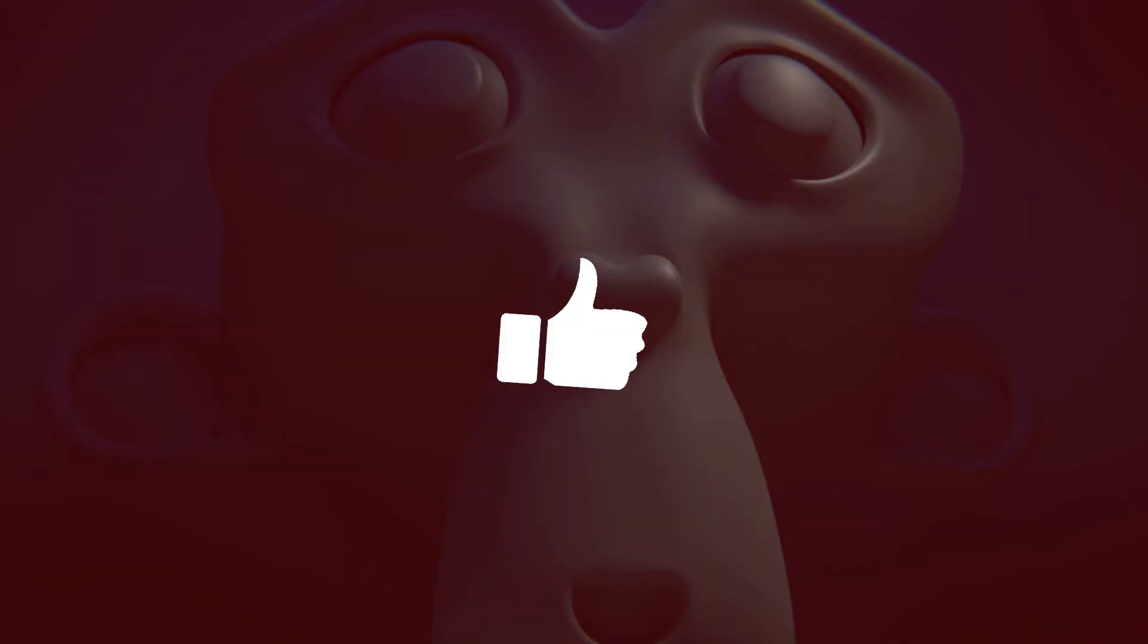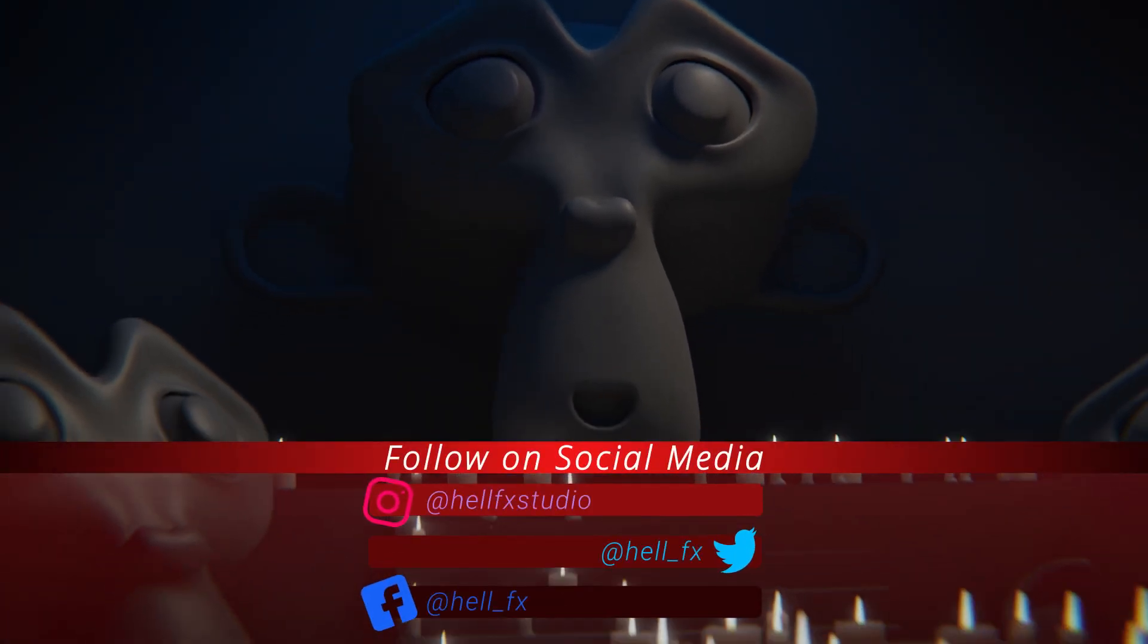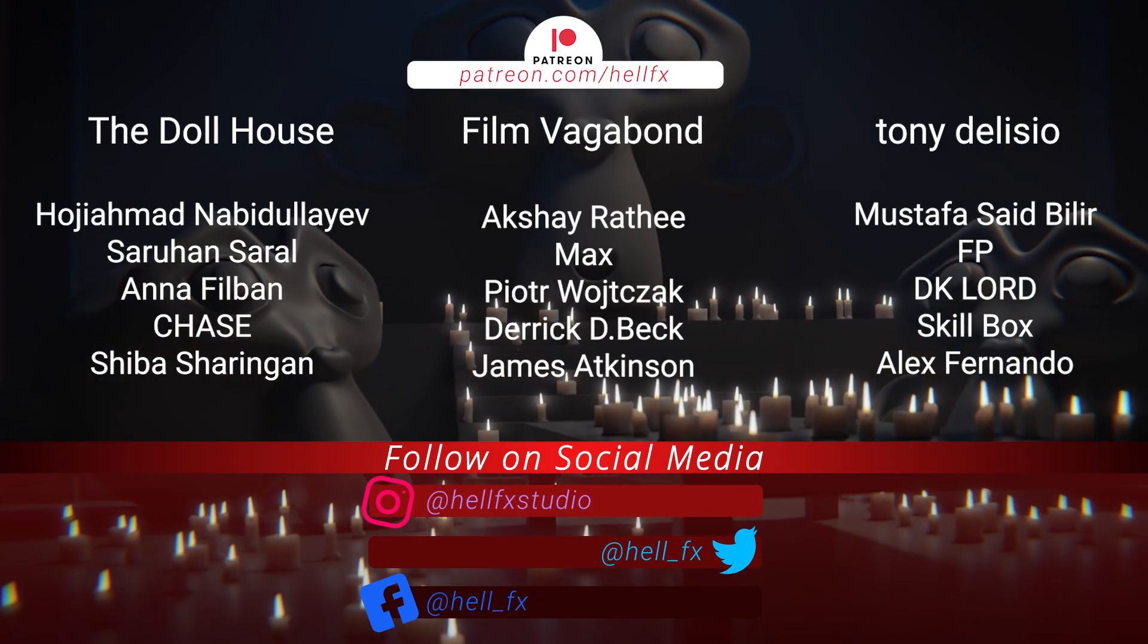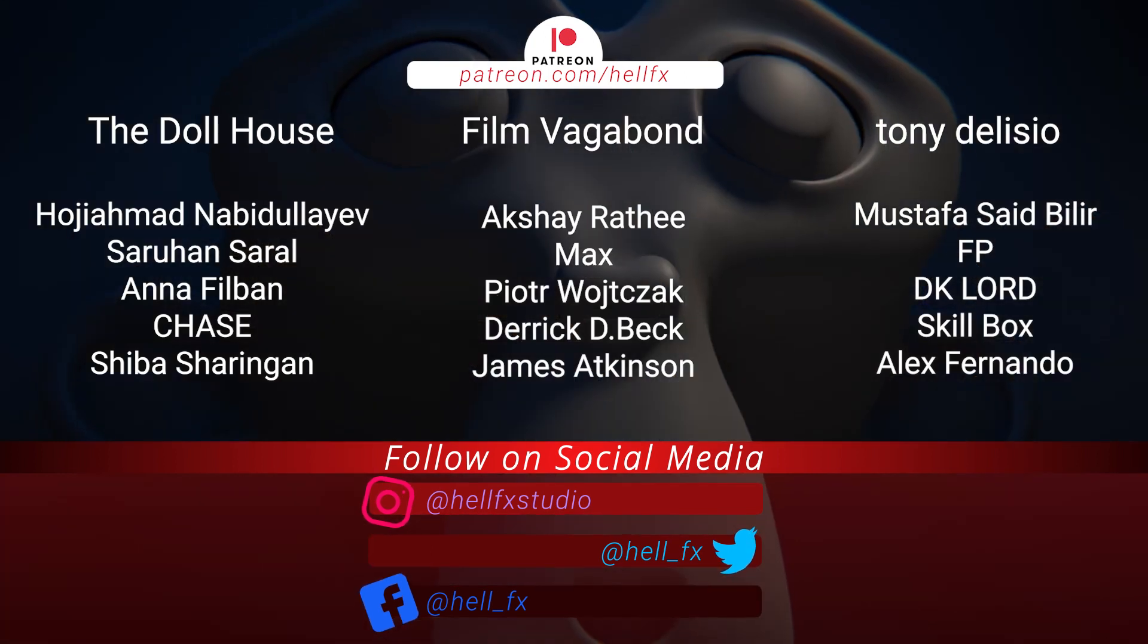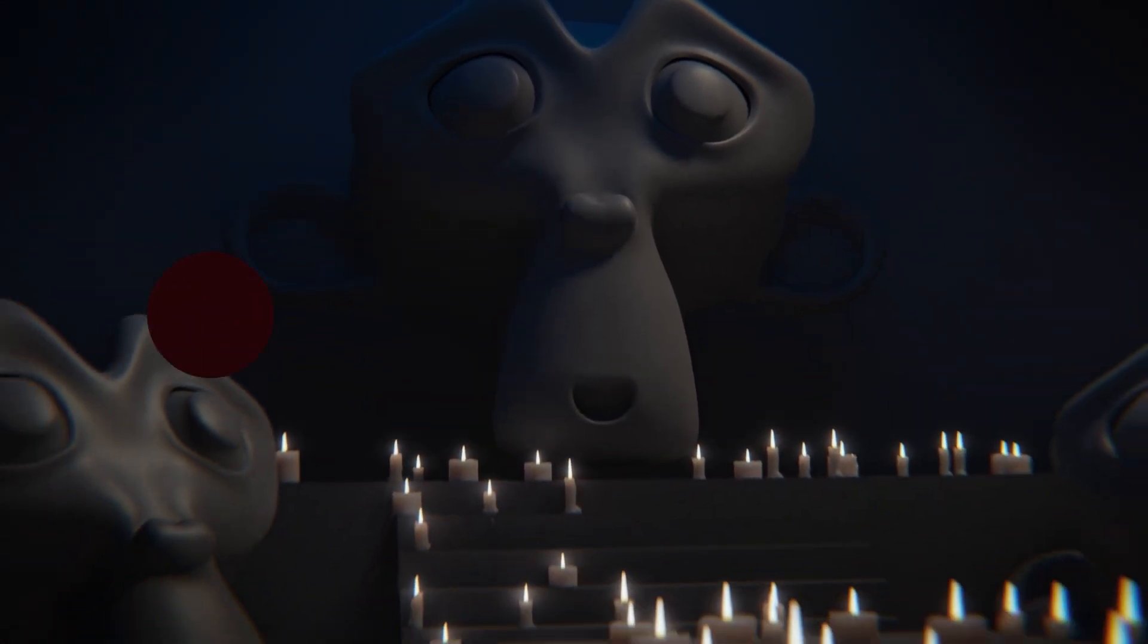Hit the like button, comment your thoughts below and don't forget to subscribe to hellfxlearn so you won't miss out when the next video drops. So, until next time.